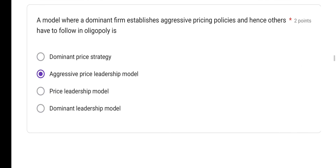A model where a dominant firm establishes aggressive pricing policy and hence others have to follow in oligopoly — you should know oligopoly features and pricing strategies. Here, a dominant firm establishes an aggressive pricing policy and others follow it. So it is called the aggressive price leadership model. Option B is the correct answer.